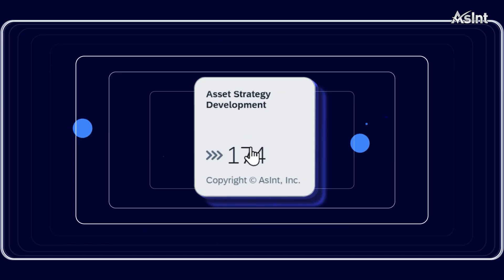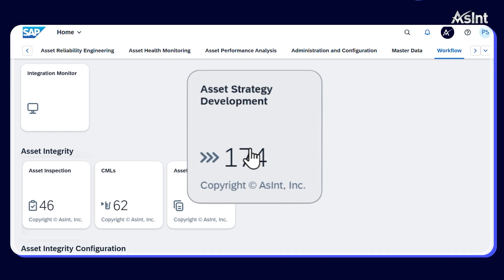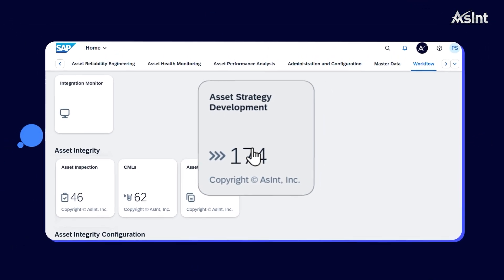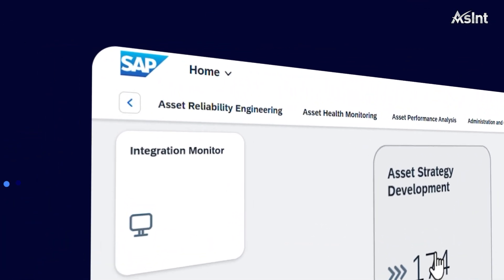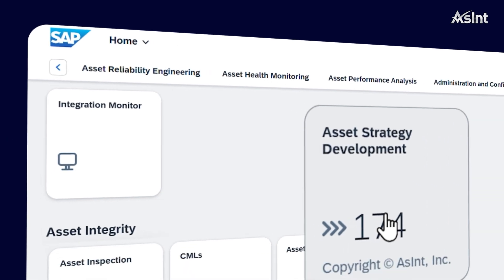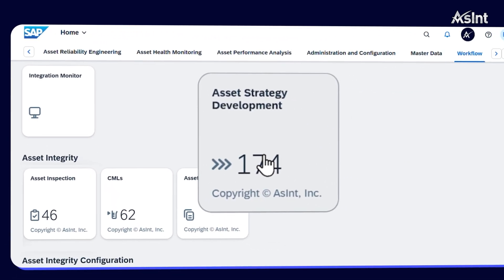Introducing ASSINT Asset Strategy Development. Now you can perform risk-based inspection on the SAP ecosystem. Let's explore its key features.